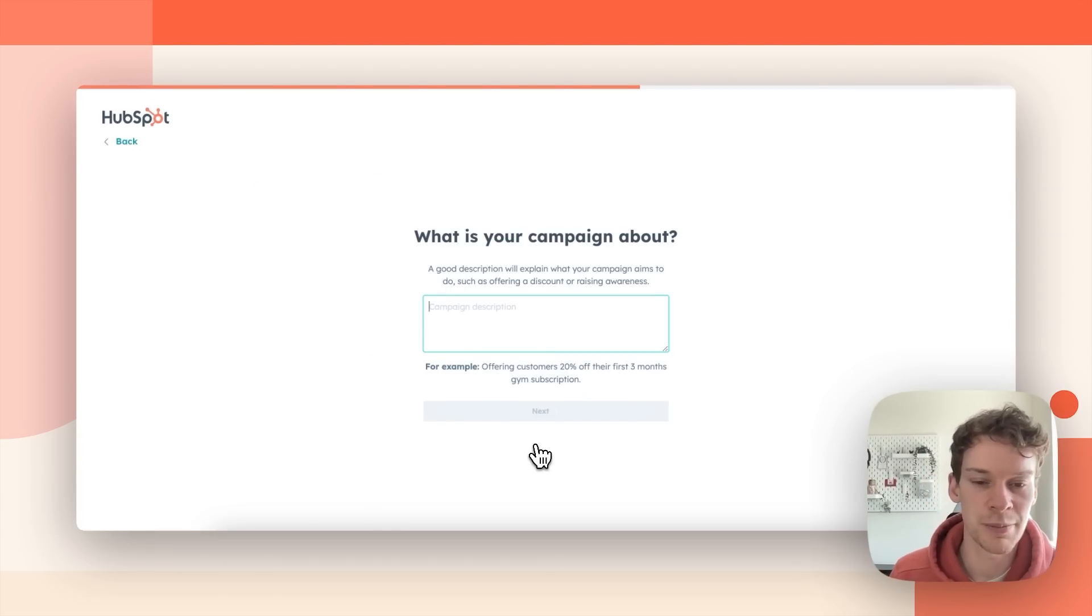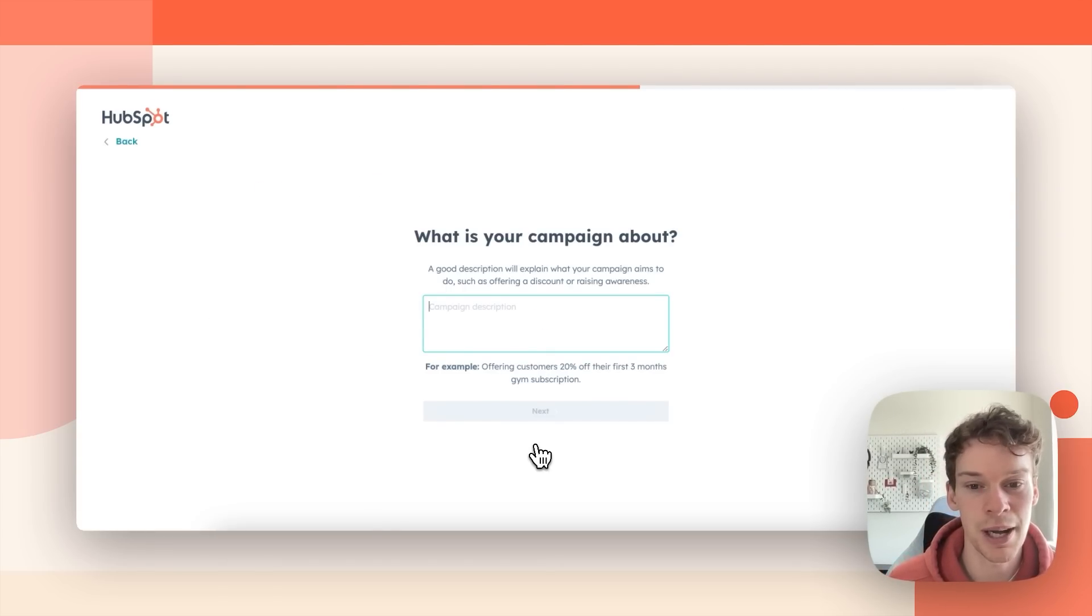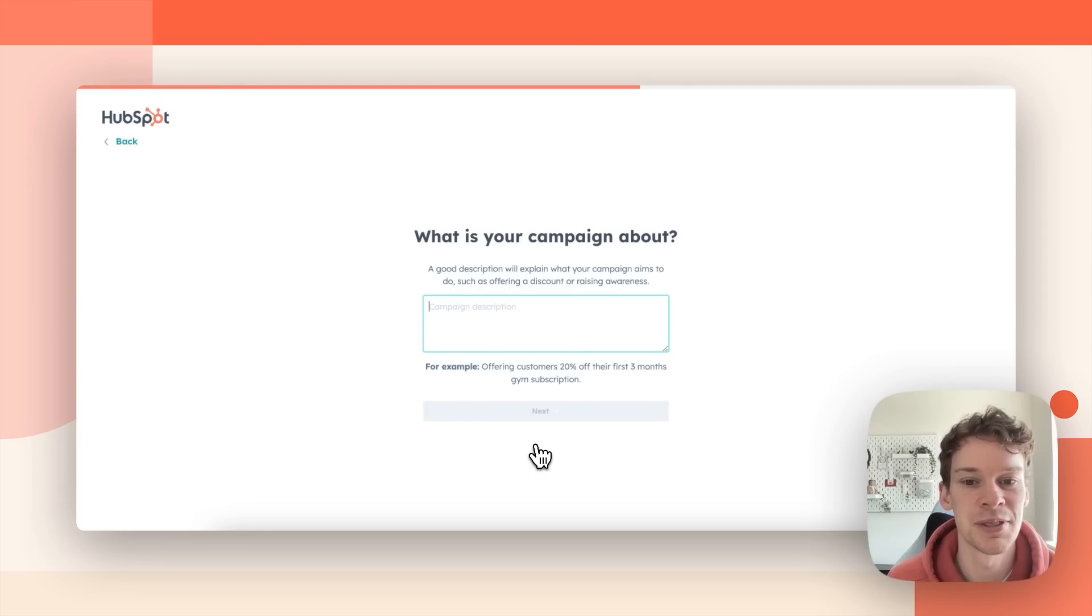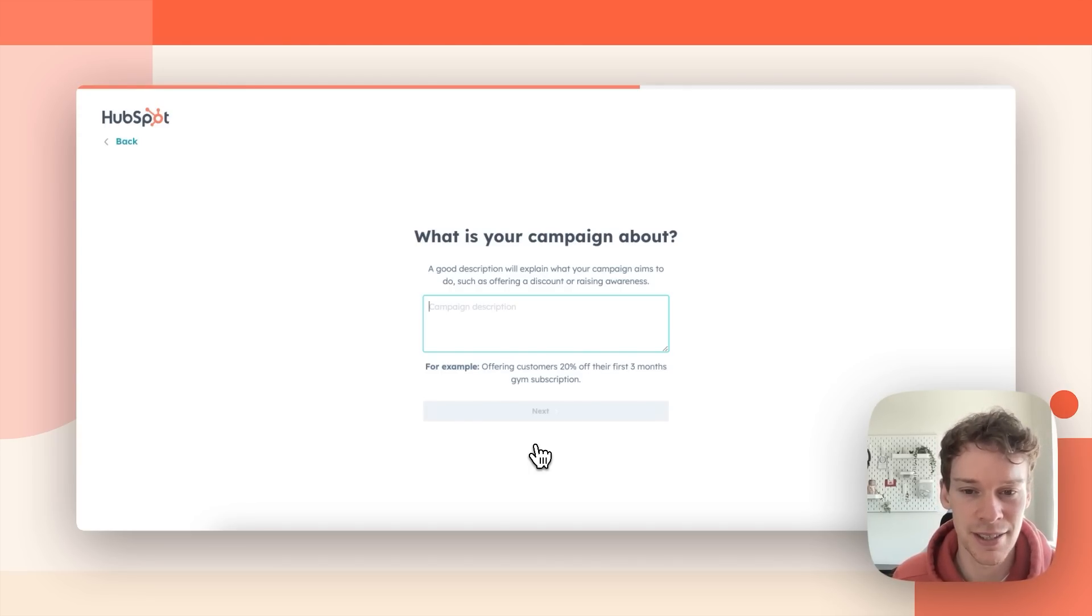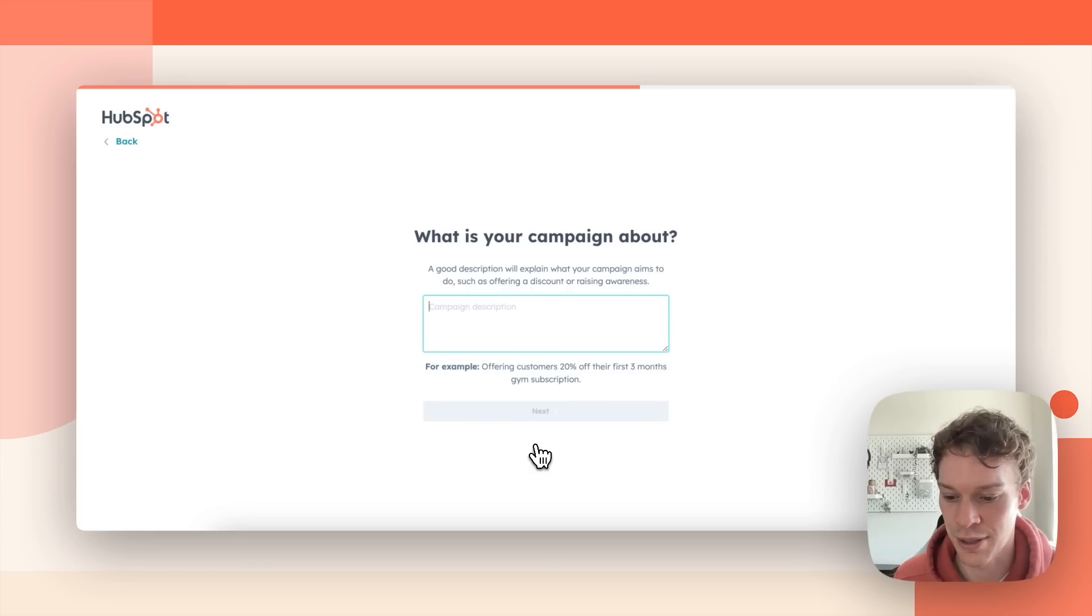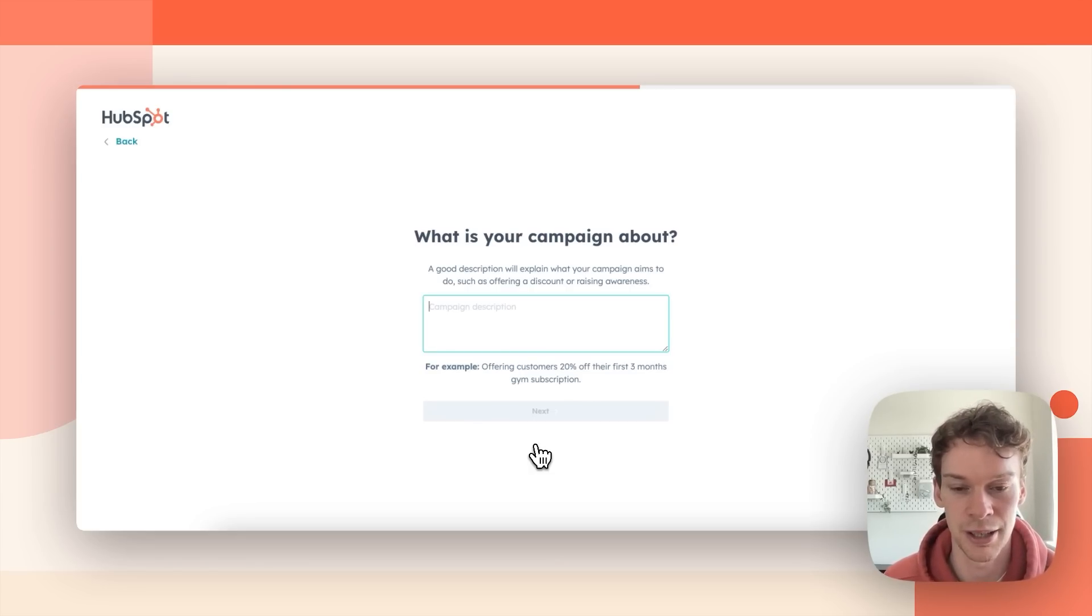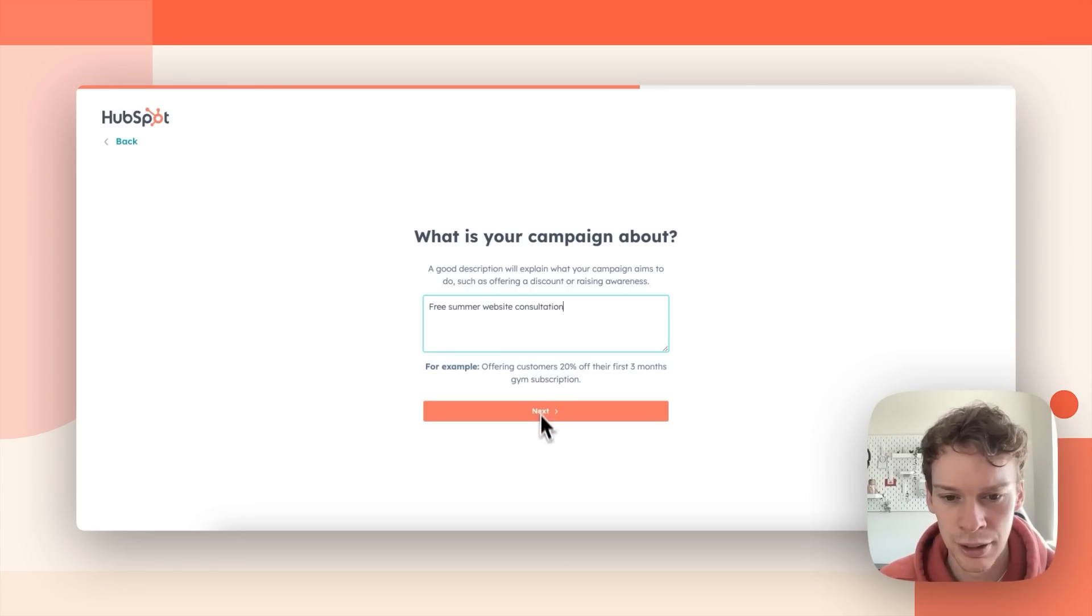Brilliant so I've created my HubSpot account. I've created Sparkworks Media which is a web consulting and SEO specialist. Next Campaign Assistant will ask me what my campaign is about. So I'm going to offer a free website consultation for summer.